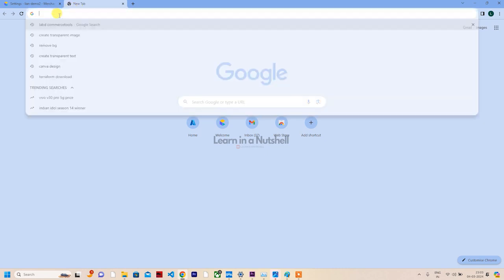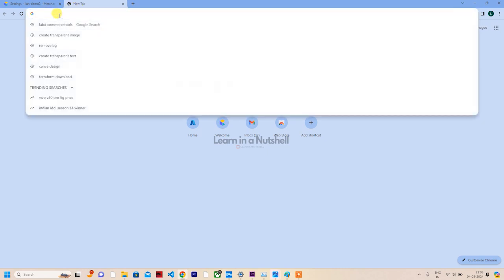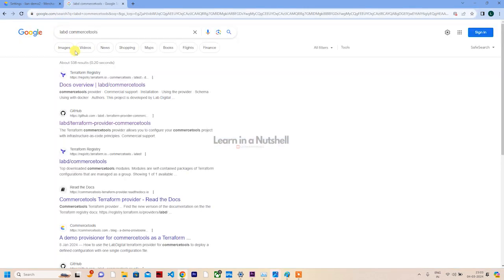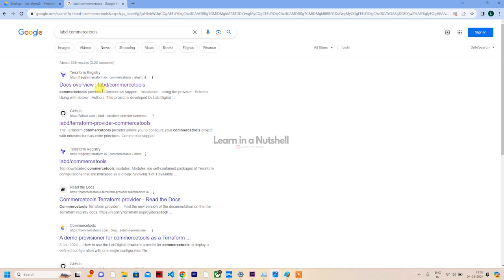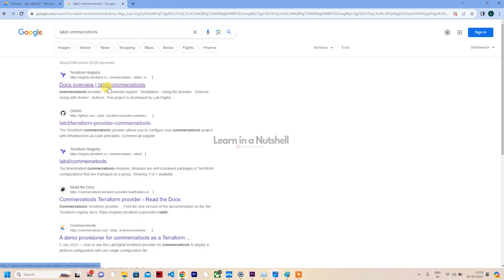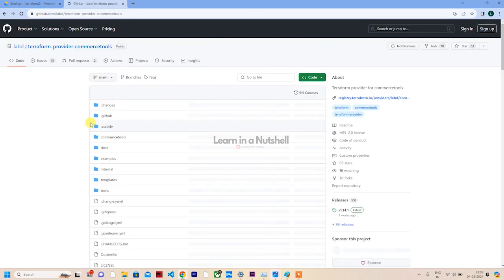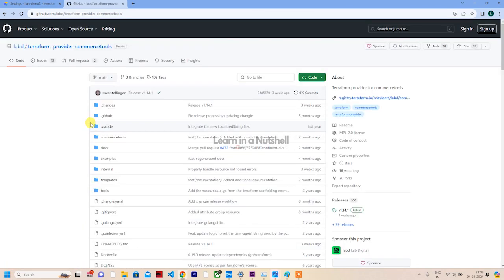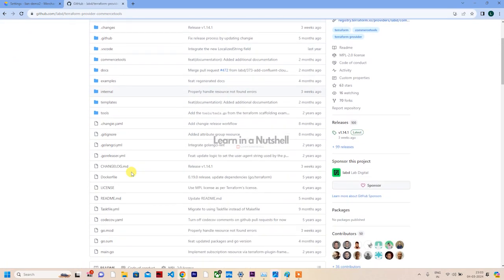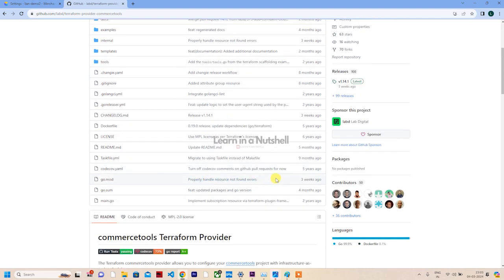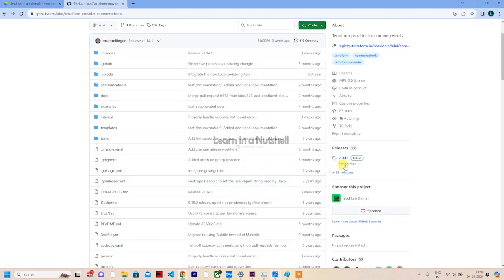In today's video, let's see how to spin up a CommerceTools project. We'll show you how to install the CommerceTools dependency and load product types from Terraform. For that, we'll search for labd CommerceTools - they're a team of engineers who have created a provider for CommerceTools.